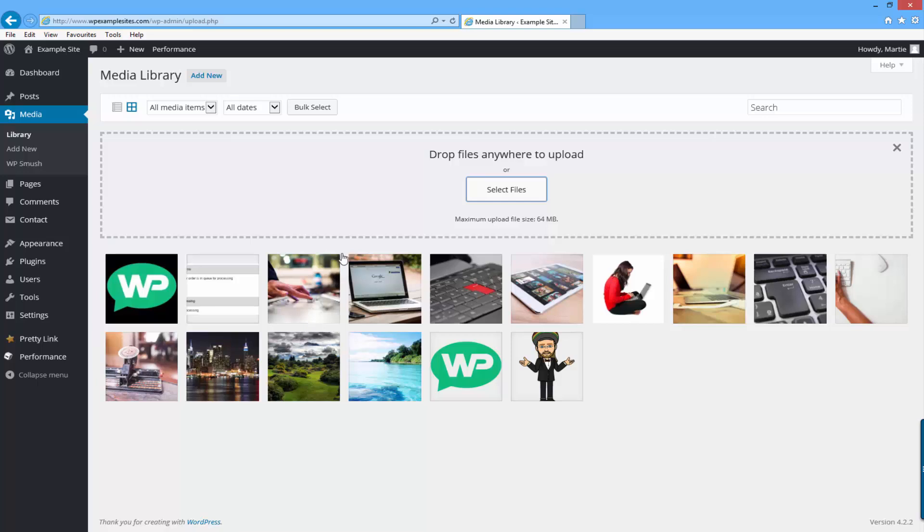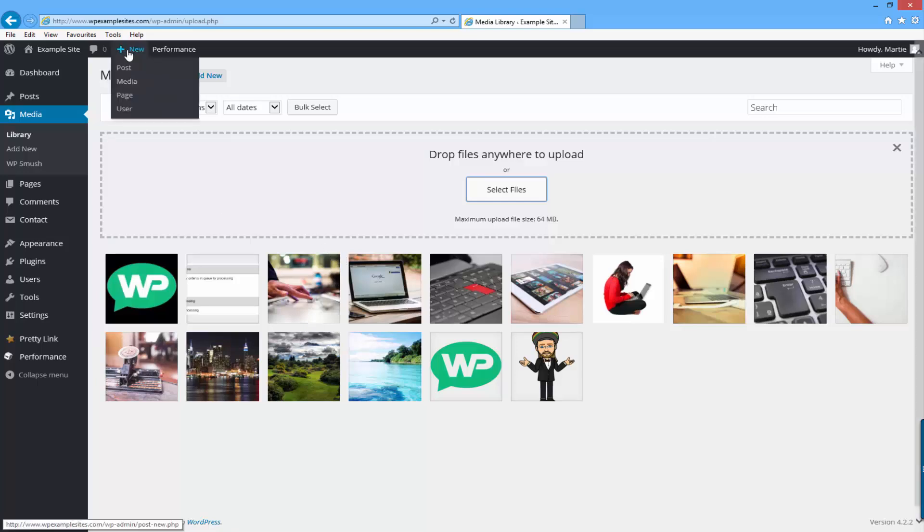To save time on the tutorial I'm just going to add a new post by hovering over where it says new at the top and clicking post.